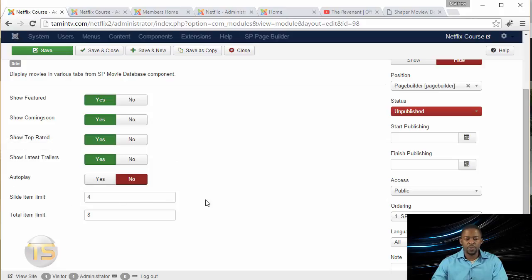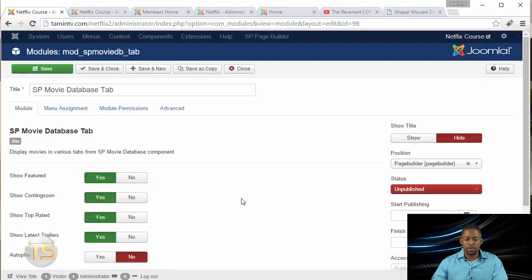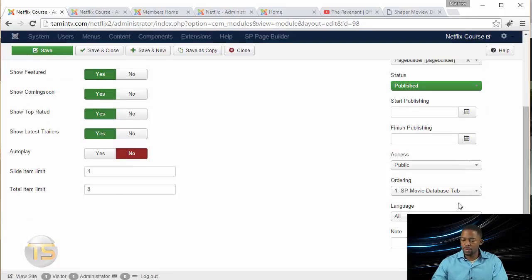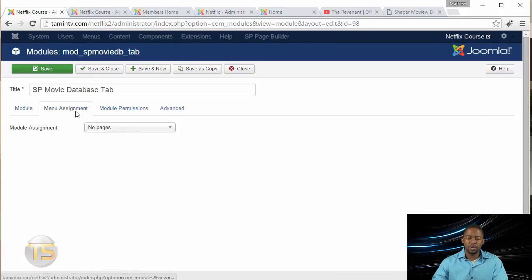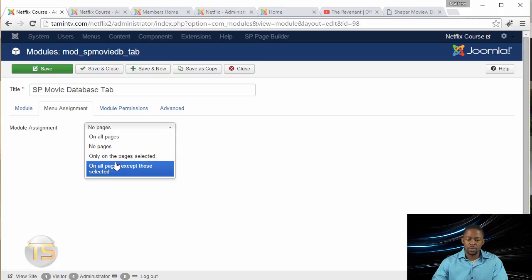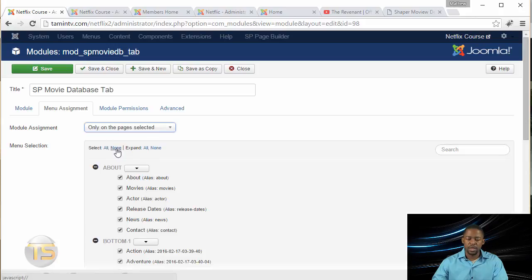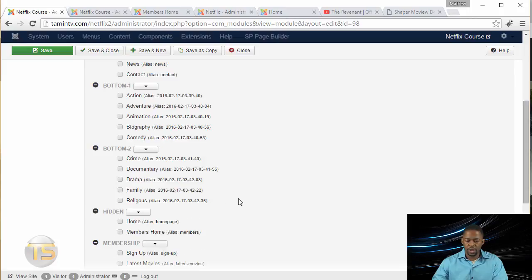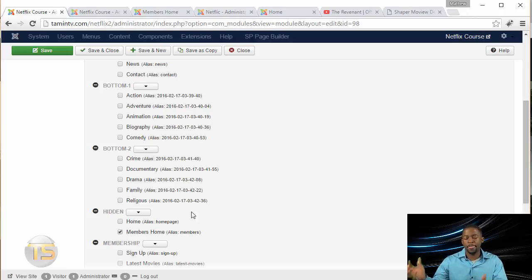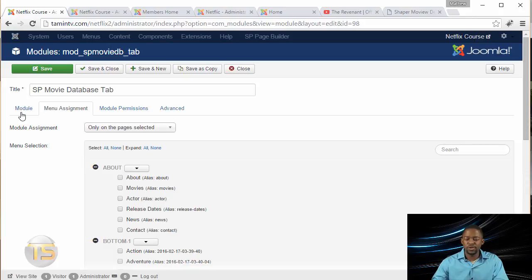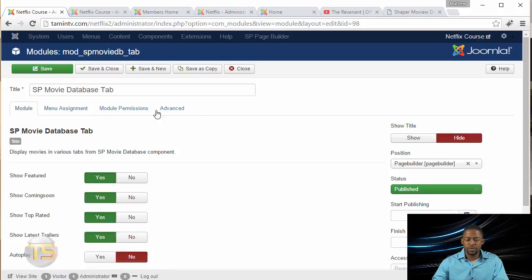Do you want it to Autoplay? We'll leave that at No. Set the limit to four. Make sure this is Published and set the access to Registered, so only registered users are going to be able to see that. Then go to Menu Assignment, click on Only on Pages Selected, click None, and then choose Members Home. Once everything looks good, click Save and Close.